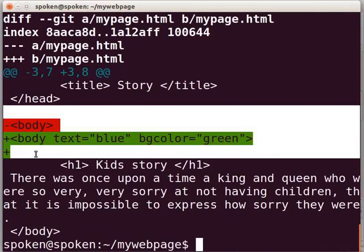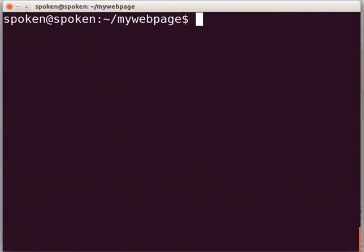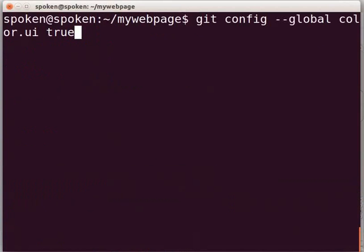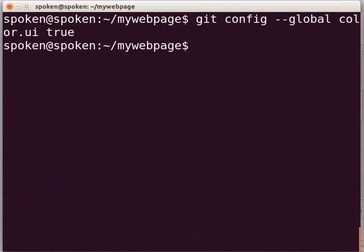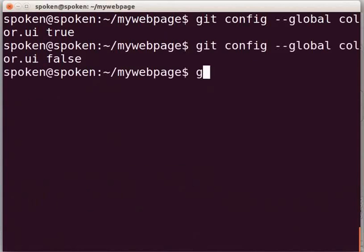The output is displayed in colors. If we cannot see the lines with colors, type git config --global color.ui true and press Enter. If you don't want to see the colors, please use false instead of true in this command.